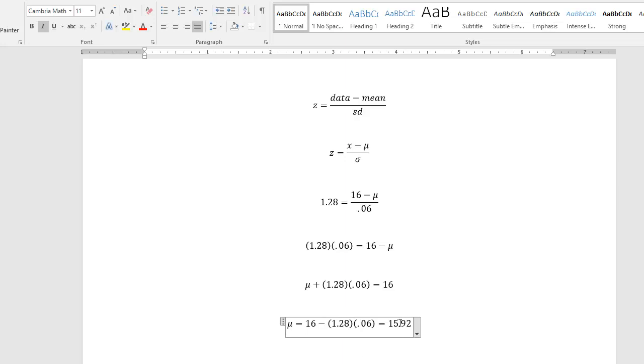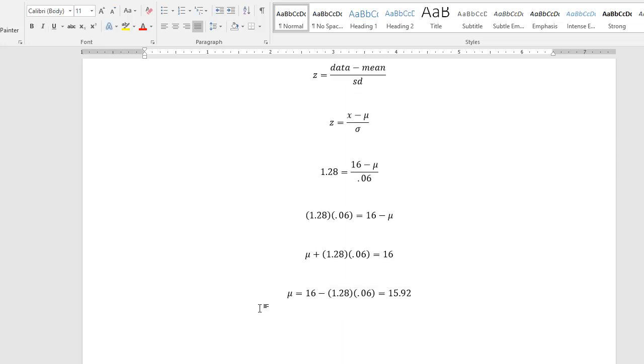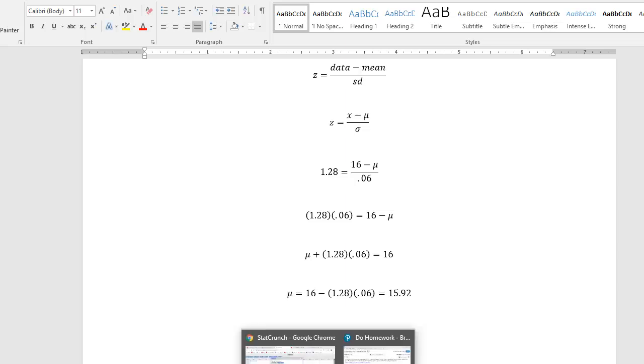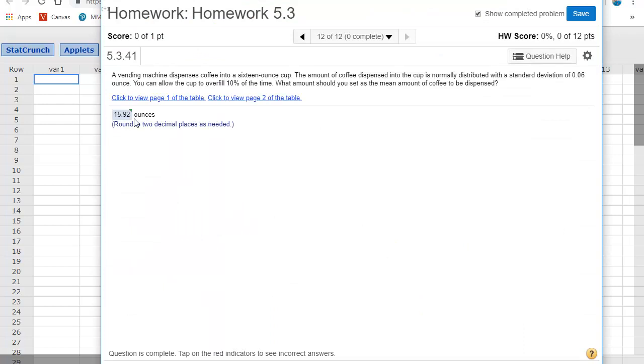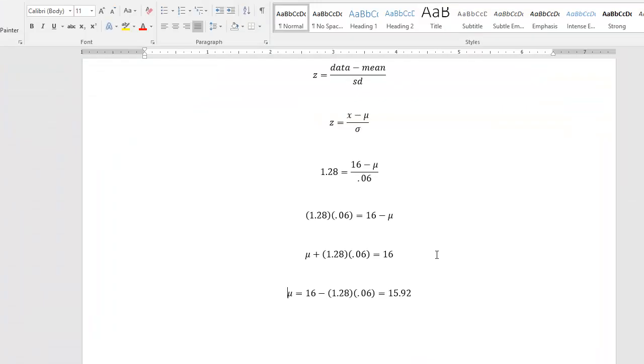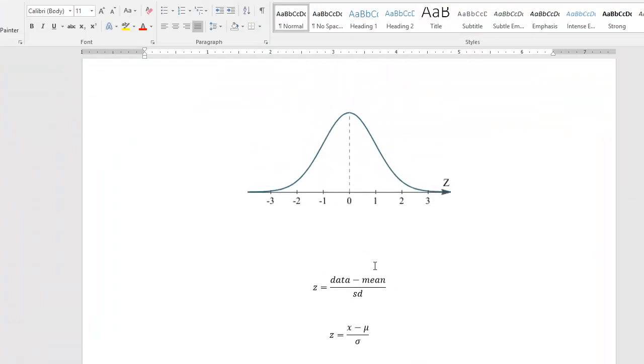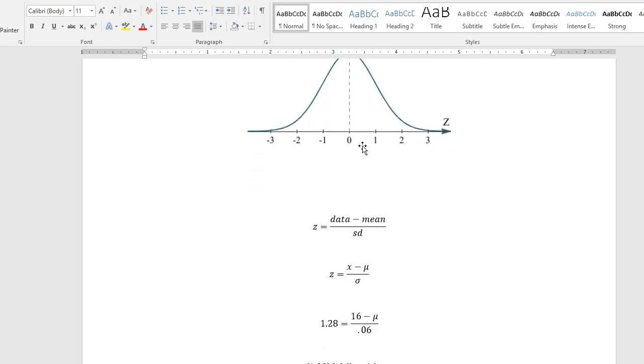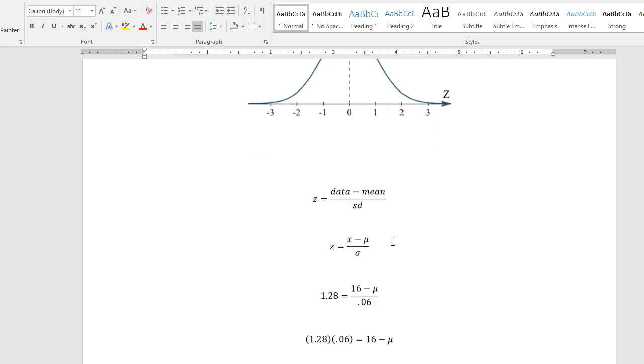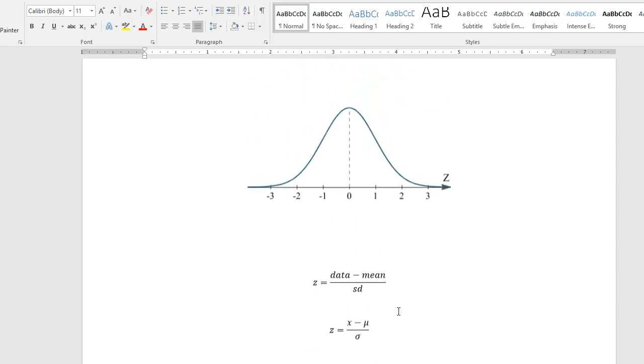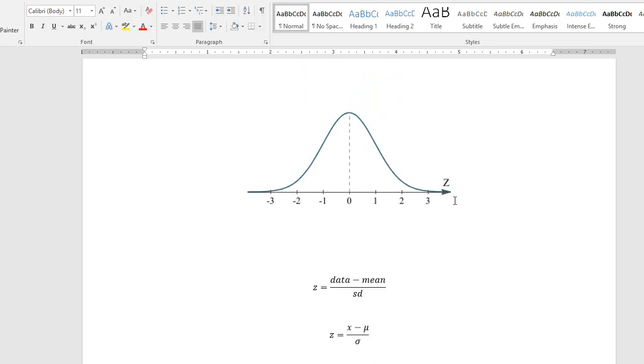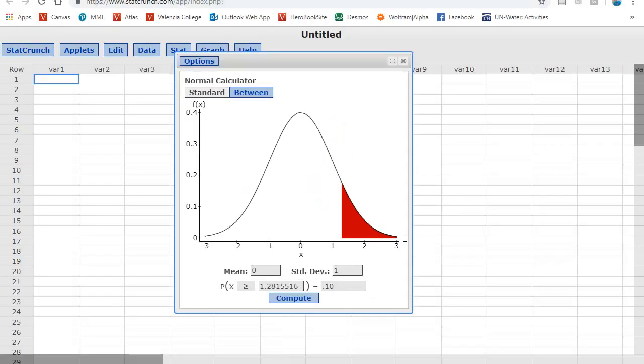Actually, that's 2. I had a typo. We get 15.92 when we calculate that value for mu. So 15.92 would be what we would want to set the mean to. So again, visually, we want to set the mean here to 15.92. So that with a standard deviation of 0.06, we're going to get only 10% overfill. And so if this is 15.92 here, then we will achieve that mark. OK. So this is everything that I wanted to go over using the standard normal.